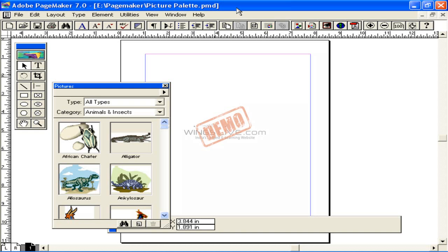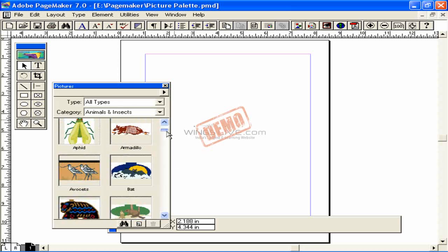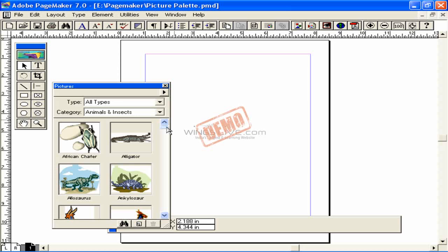Picture palette. Now let us have an idea how the picture palette works. Note that PageMaker came with a separate CD which had clip arts and photographs.